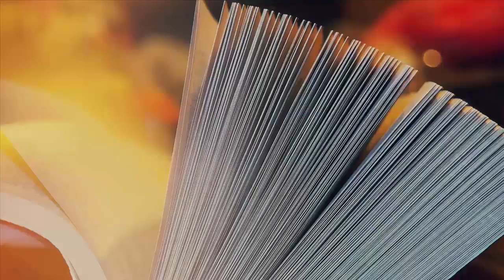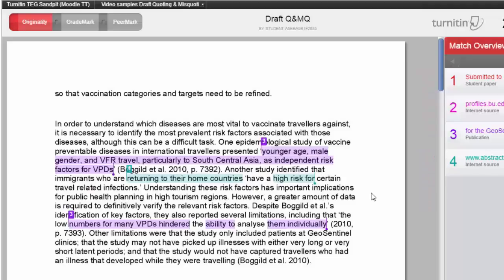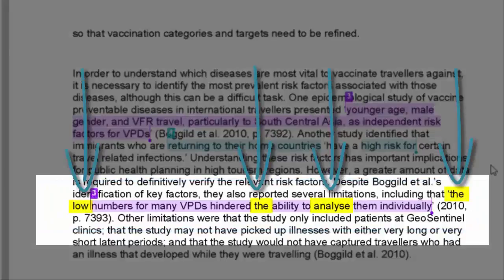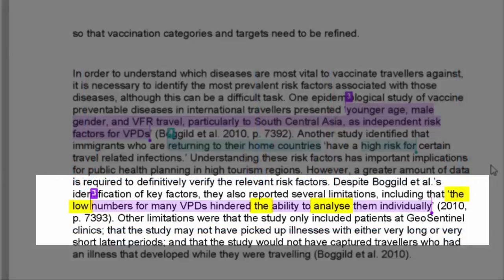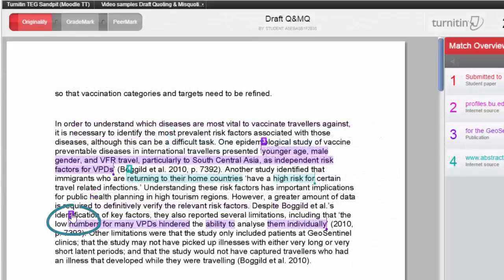So it requires a citation to show where the quote came from, and it will be best practice here to go back to your original source and double check that your quote is correct. Moving on to the next purple text match, you can see that the highlighted text is broken. The quotation reads: 'the low numbers for many VPDs hindered the ability to analyse them individually,' and a citation is given, but only some of the words inside the quotation marks are highlighted. This suggests that there are mistakes in the quotation.